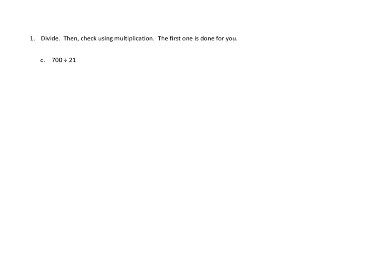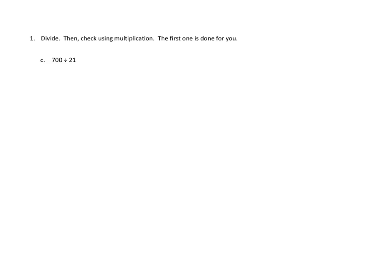Problem number one. I'm going to do two of the six or seven parts of this problem. Number one, the directions are divide, then check using multiplication. The first one is done for you. You'll notice here that we do not have to provide, if we don't want to, an estimate. So, let's go ahead and set up problem number 1c together. The whole in this problem is 700, so I'm going to go ahead and set that up in our normal way.